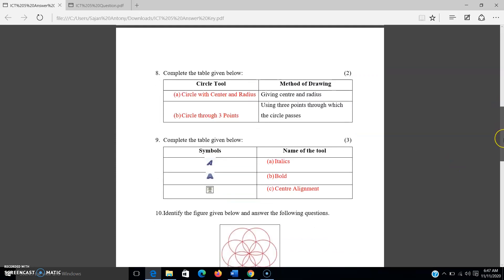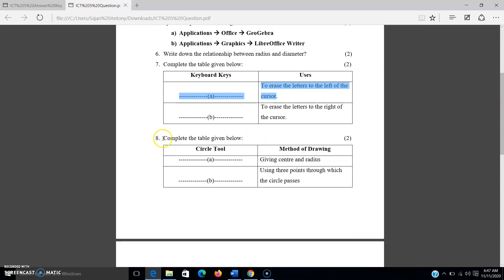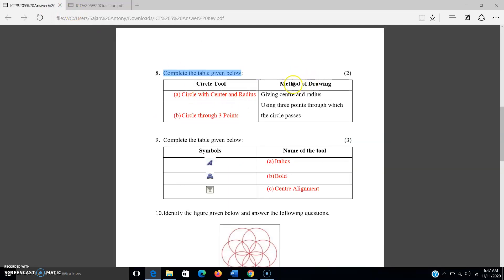The eighth question is also a table to complete. There are two blank spaces you have to fill up. The method of drawing — this table is from your fifth chapter on circular figures.